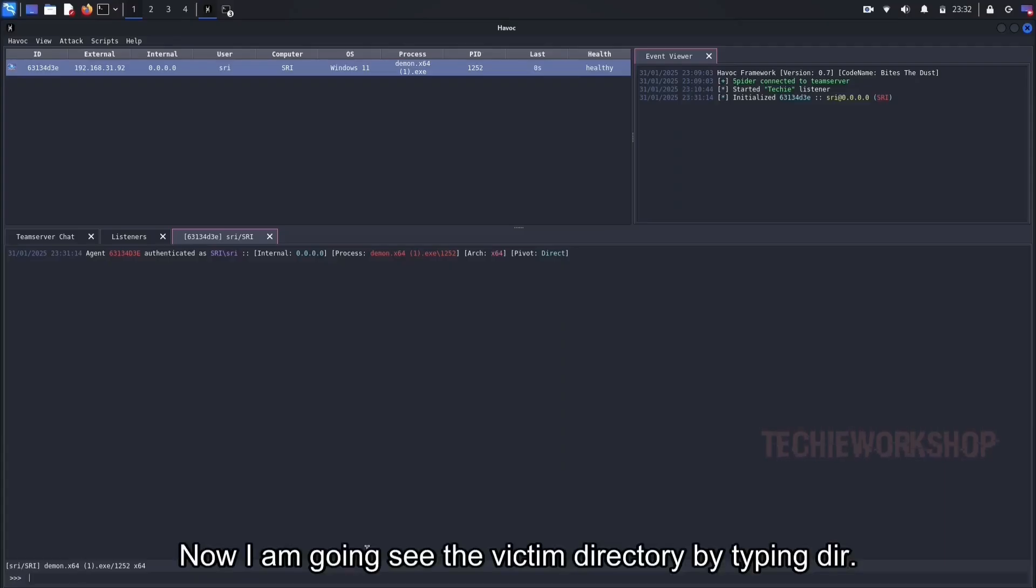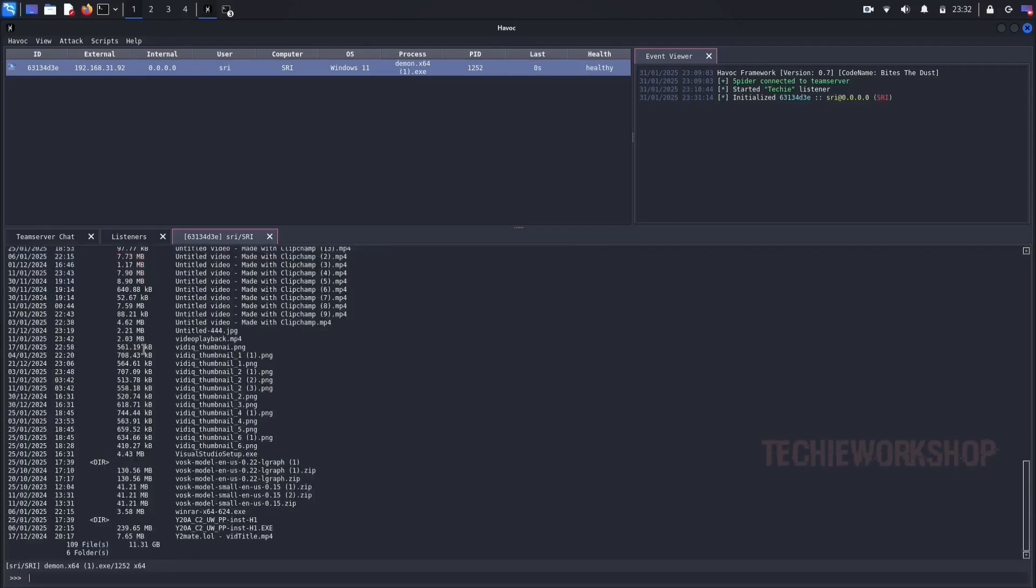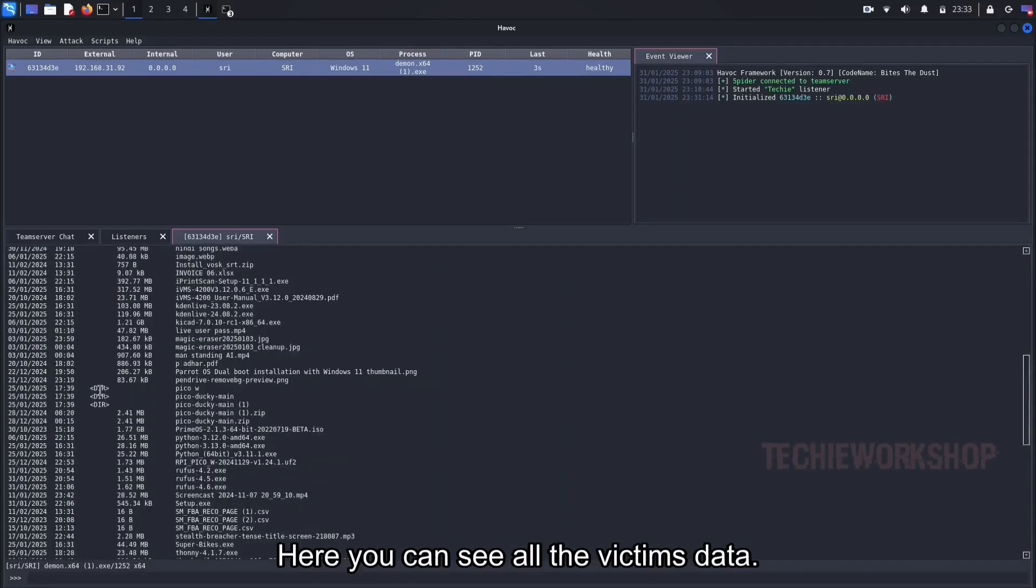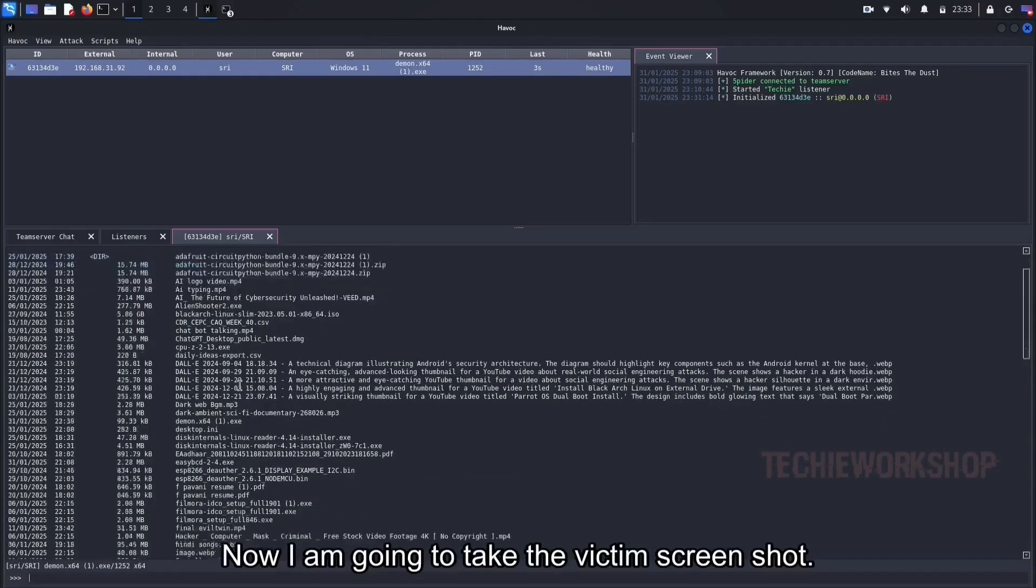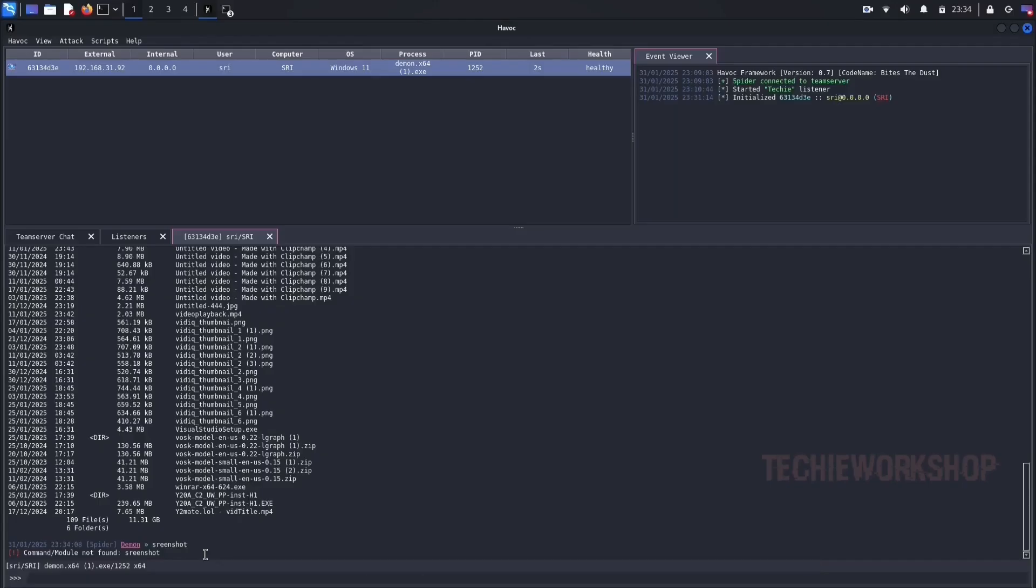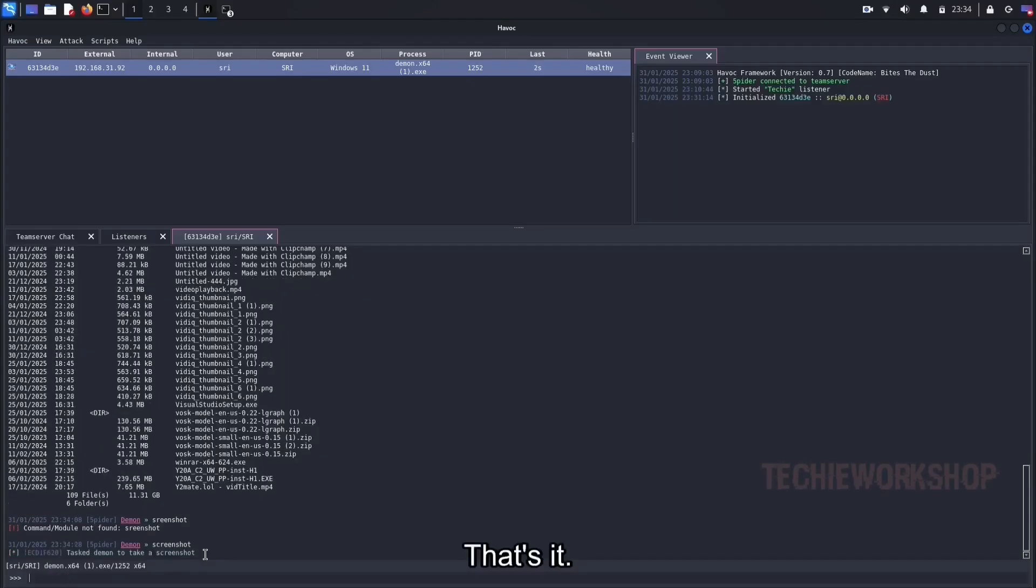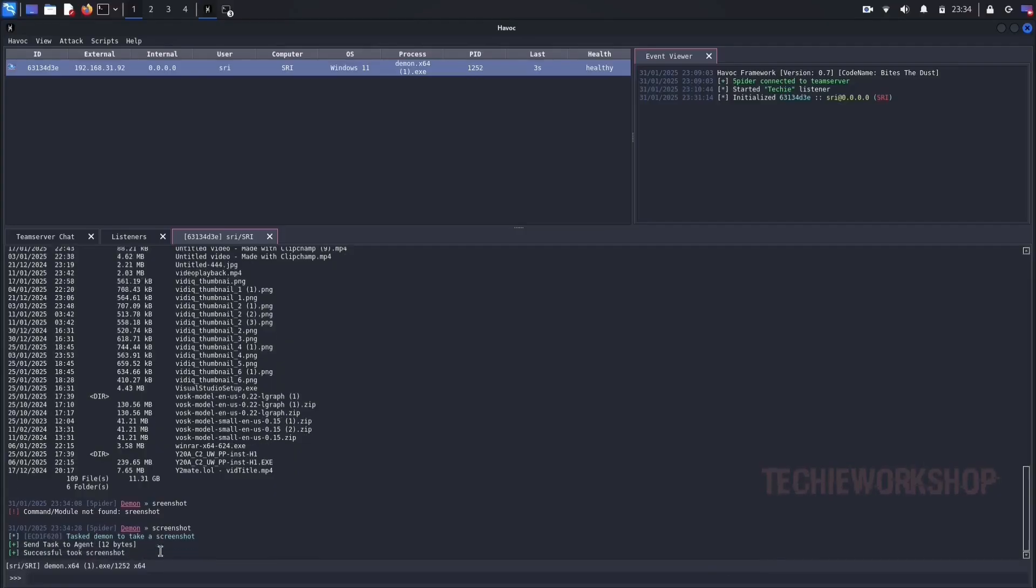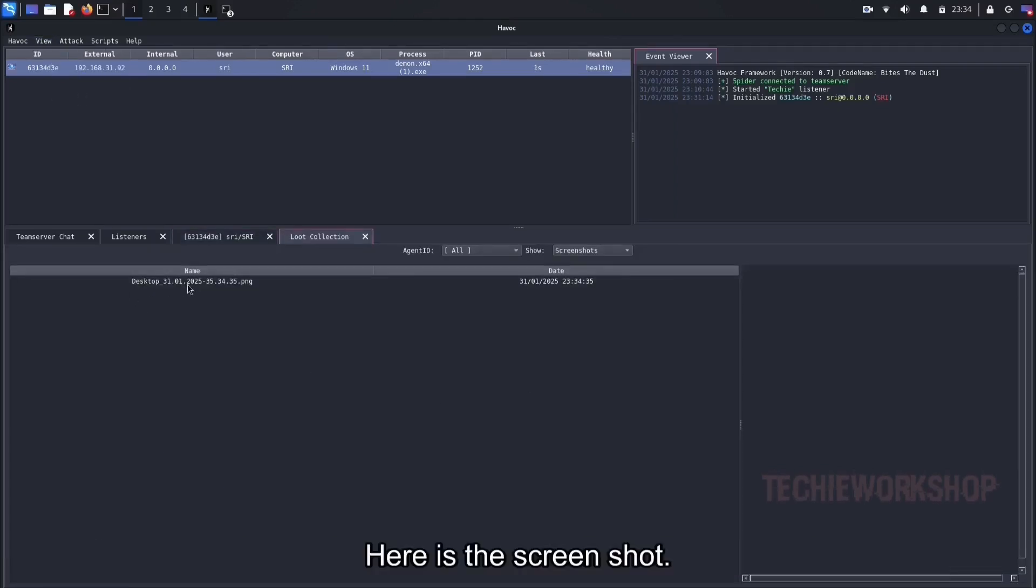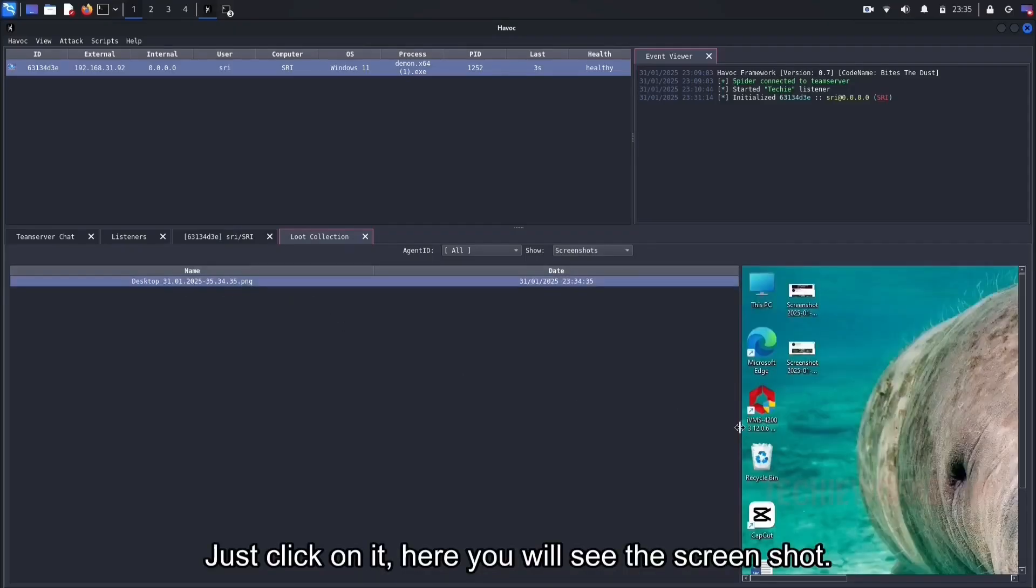Now I am going to see the victim directory by typing dir. Here you can see all the victim's data. Now I am going to take the victim screenshot. Just type here screenshot. Here it took screenshot successfully. If you want to see the screenshot, click on view and go to the loot. Here is the screenshot. Just click on it. Here you will see the screenshot.